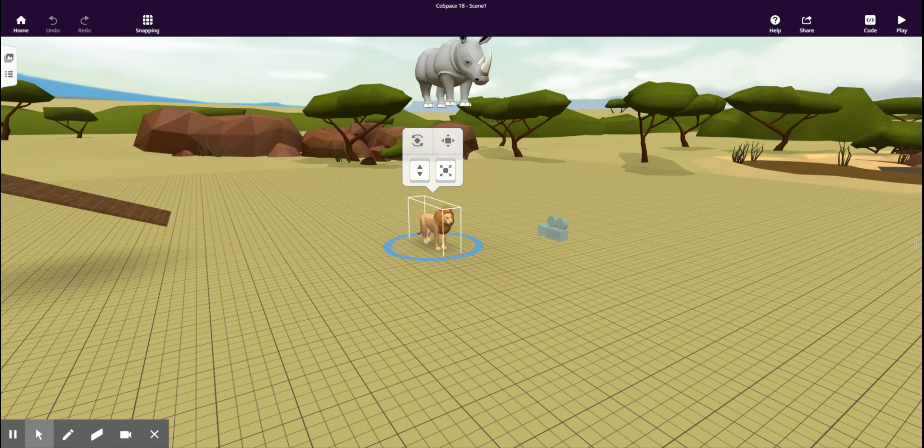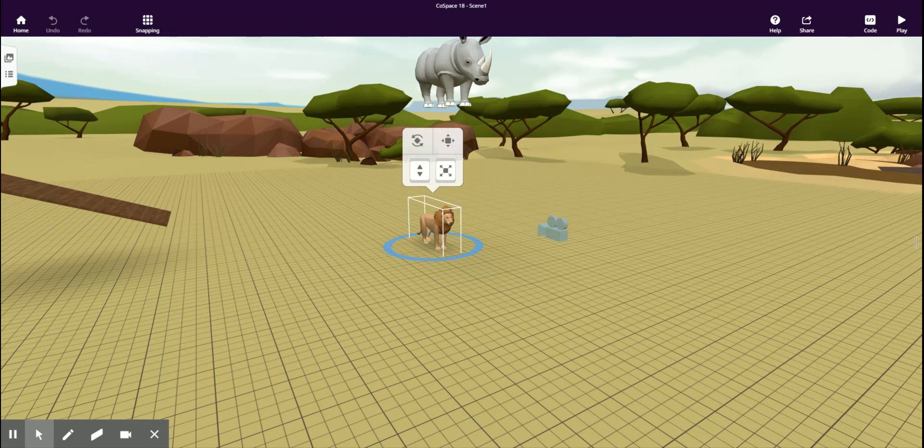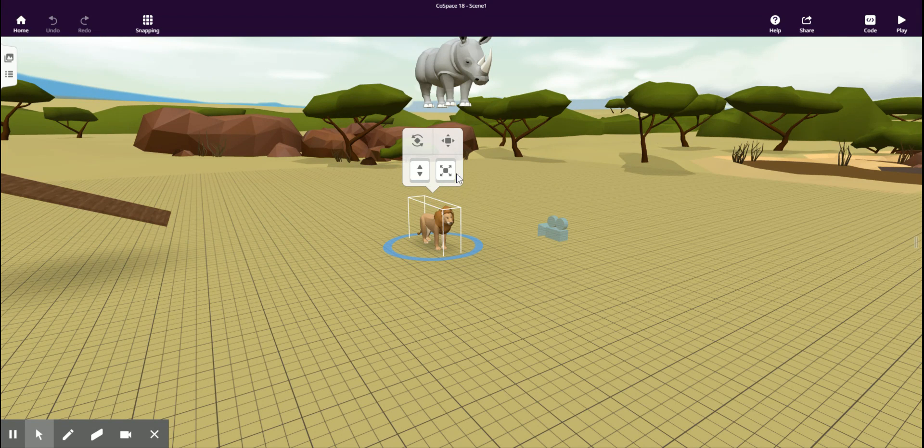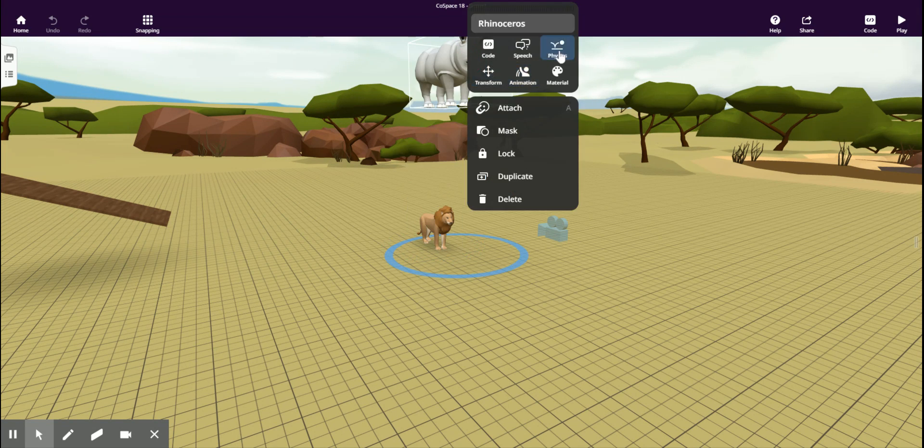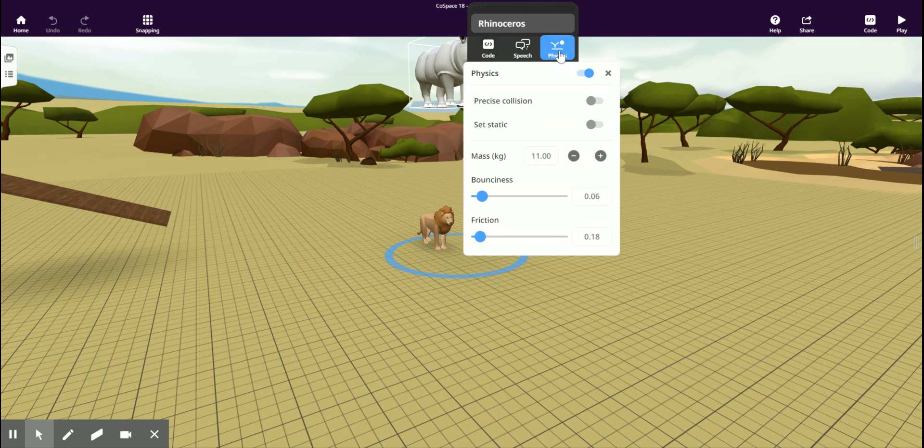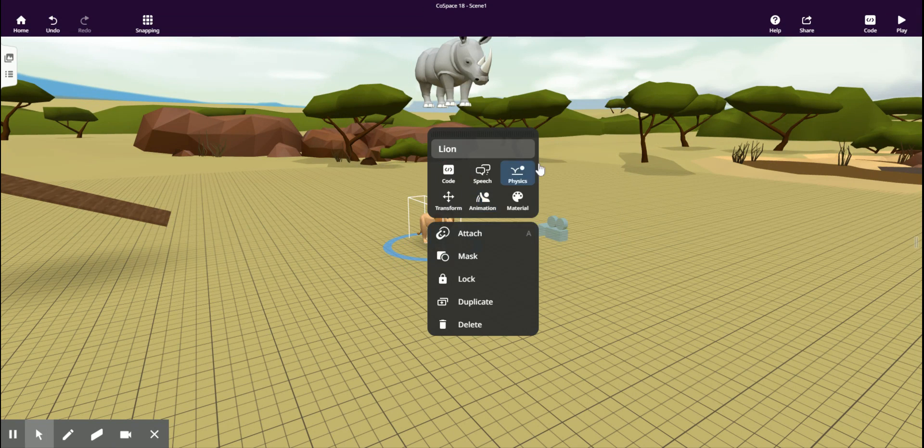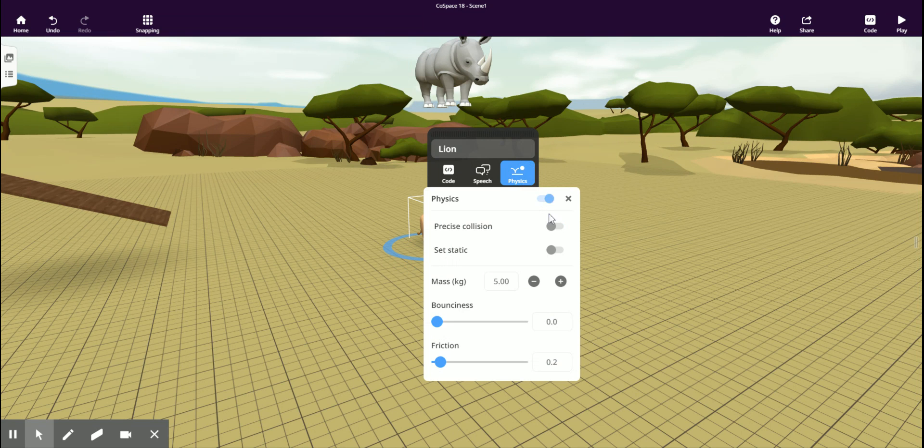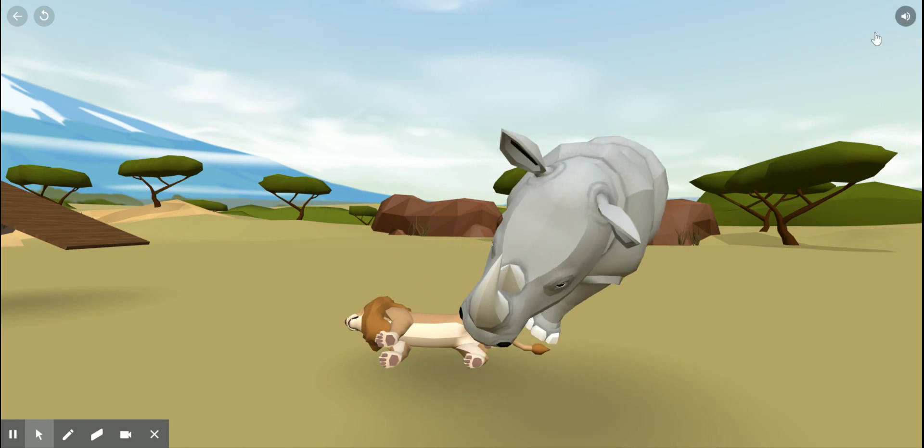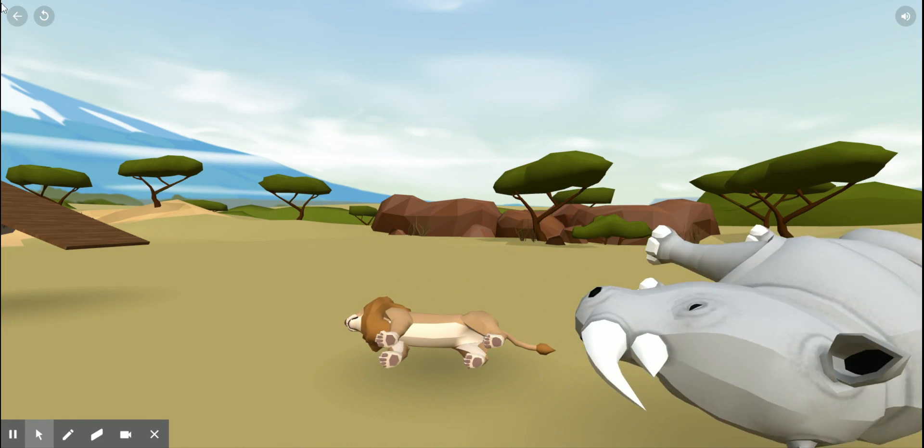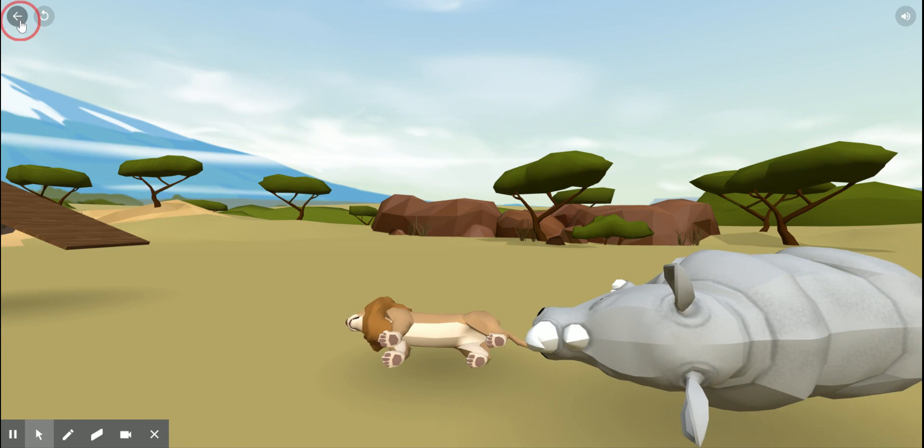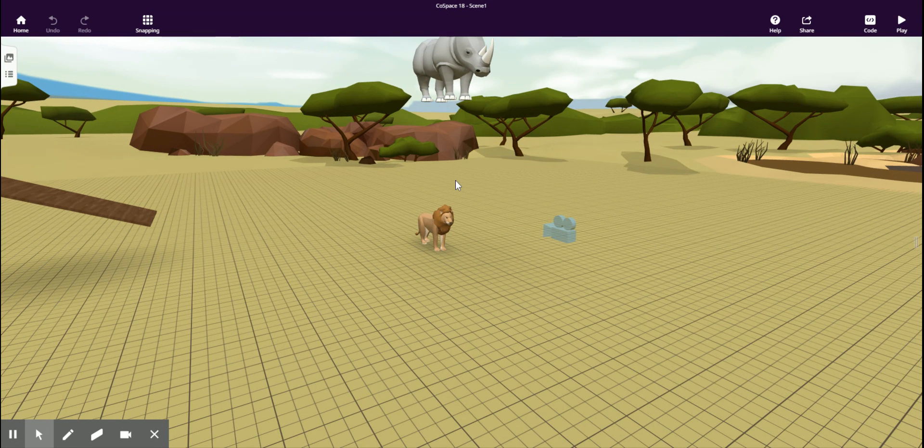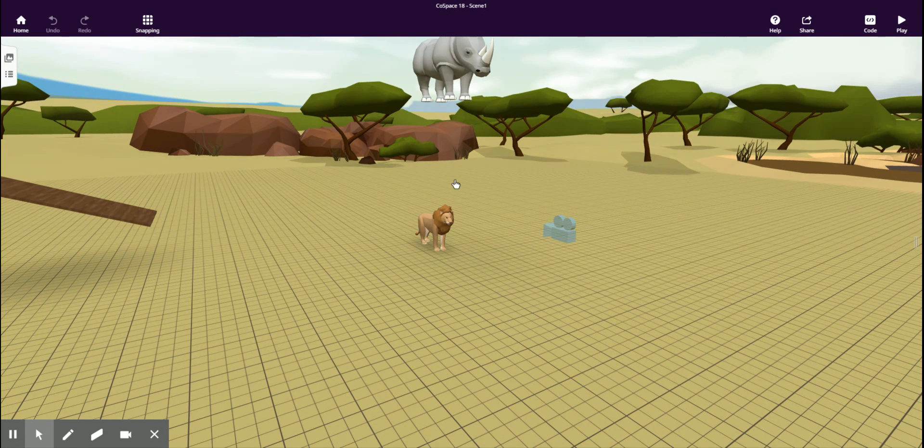To turn that bounding box off and have the rhinoceros interact with the lion normally, we need to enable precise collision on both these objects. Now when I press play, we get a much more realistic interaction, or a much more detailed interaction.